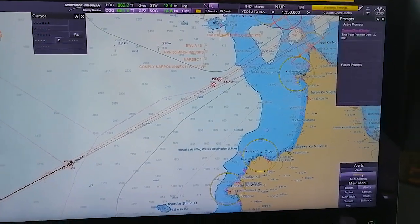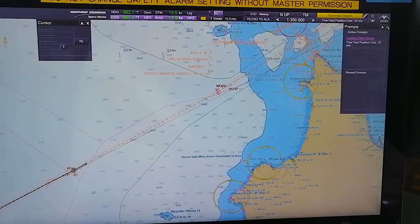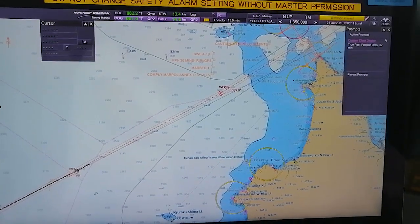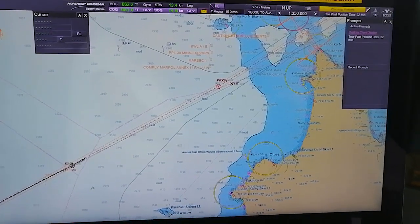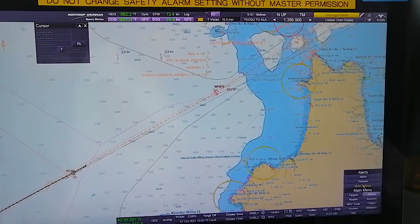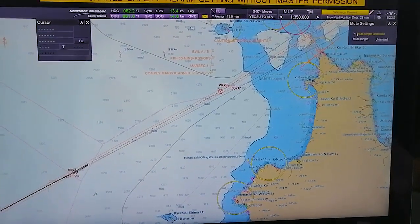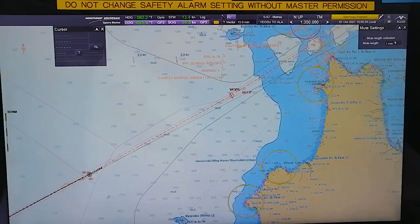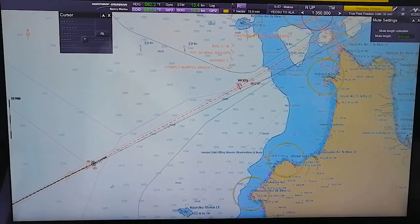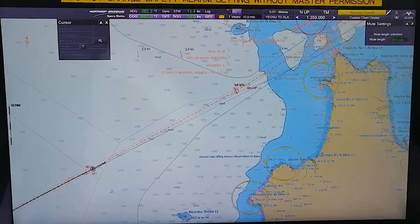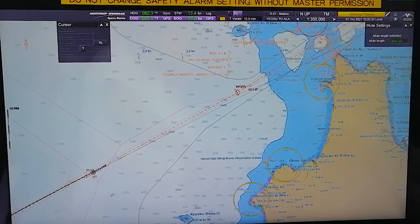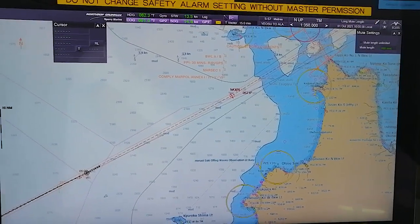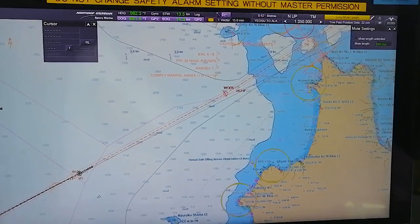Now go to Prompts. Prompts will show you whatever active alarms and prompts you have. We are on Custom Chart Display and true past position dots are 32 minutes - it is just showing you active prompts. Mute Setting - Mute Length Unlimited, you can deselect. You can put a mute length of whatever time you want - maximum time you can put is 999 minutes.